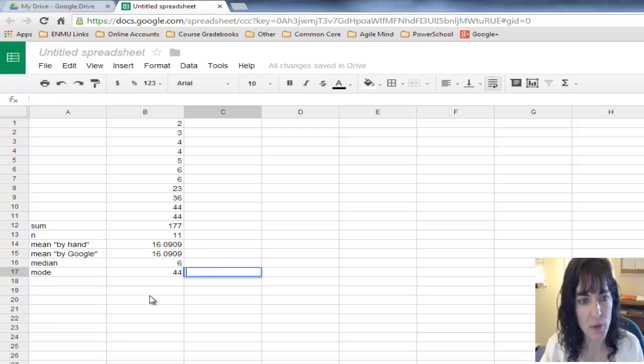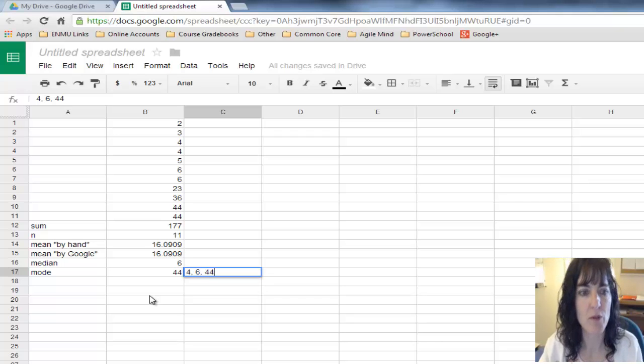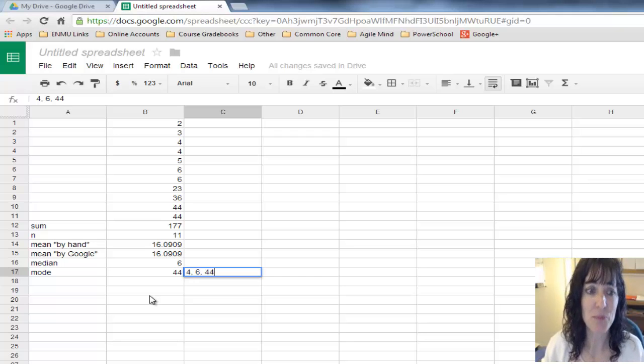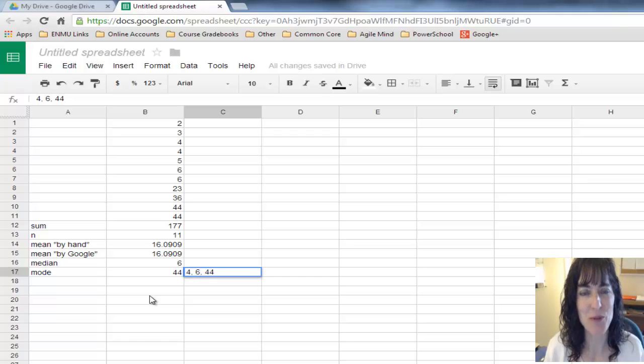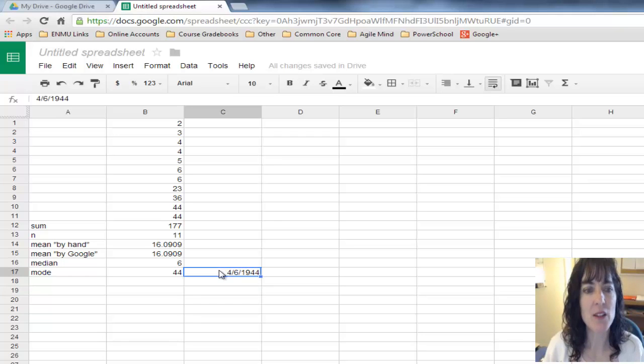Google came up with a mode of 44, but actually I also have six and four. So Google's mode feature is not very helpful, but it does at least give you one of the modes if you have multiple modes.